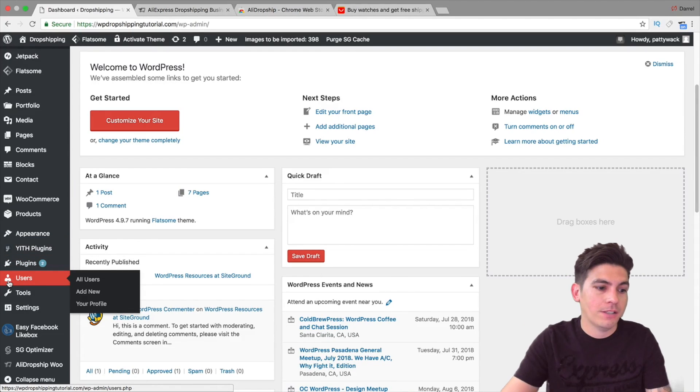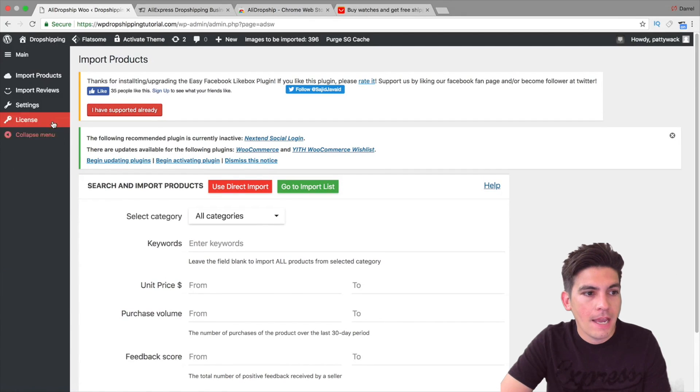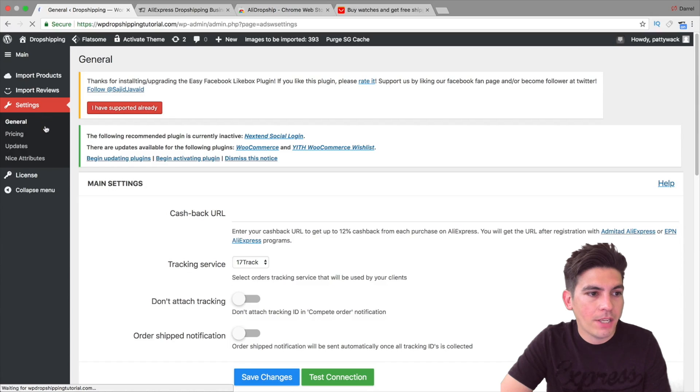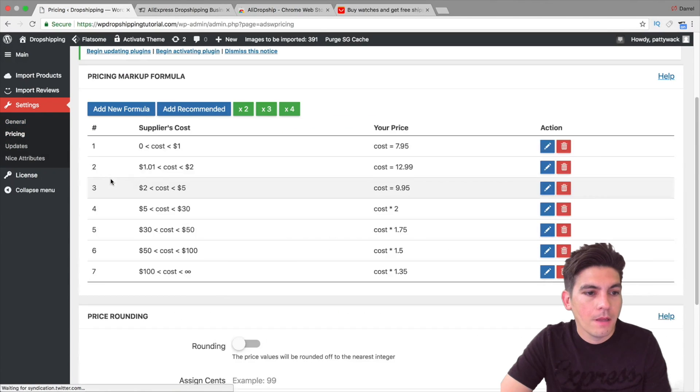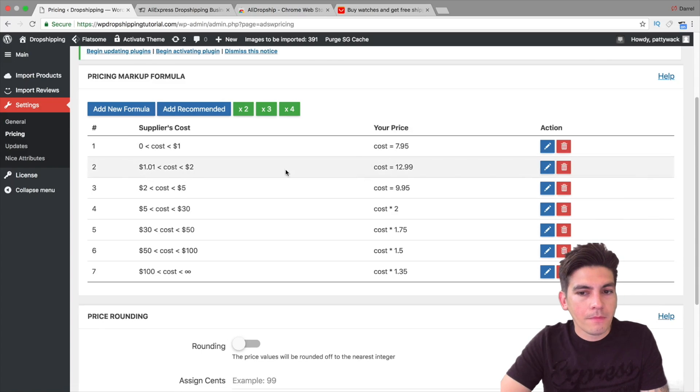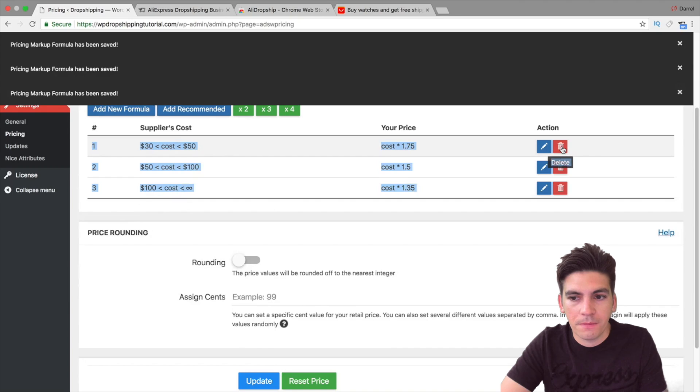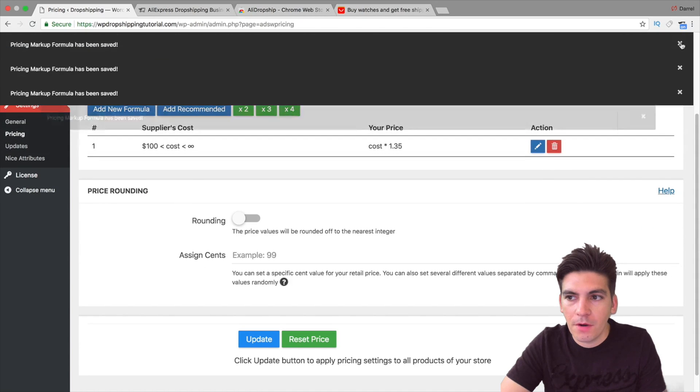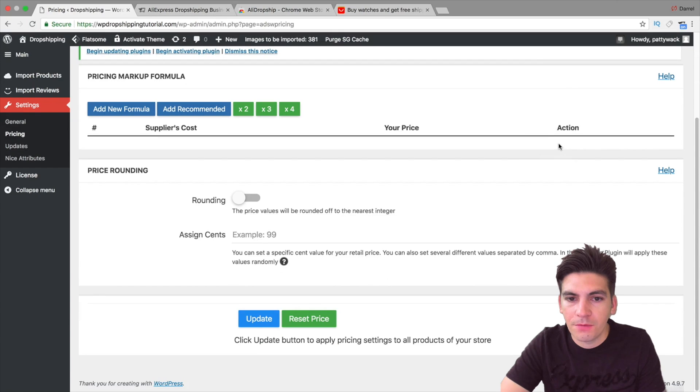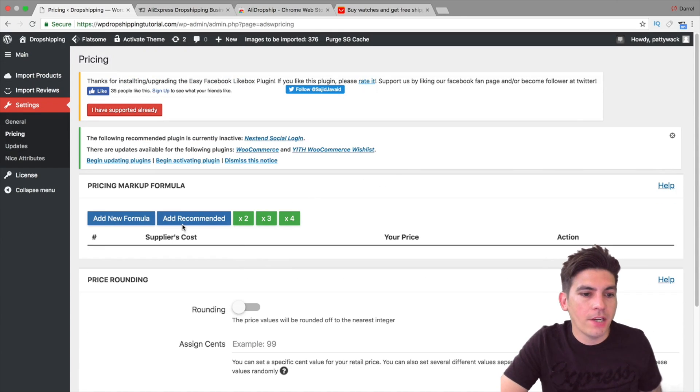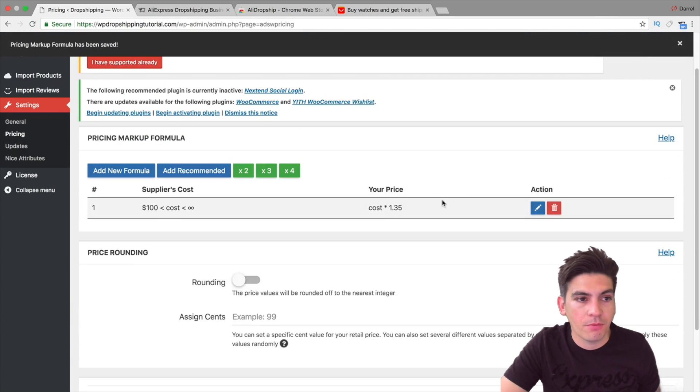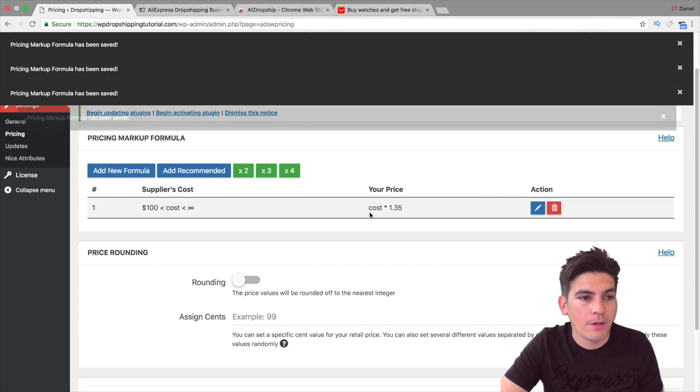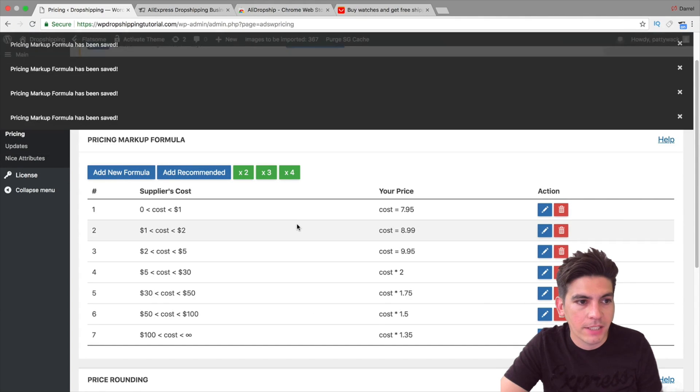So let me show you how you can actually set a formula so all the prices will actually be adjusted to what you want. So right here under AliDropship, I'm going to click on this right here. And I'm going to go down to settings. Now right here there is pricing. Now right here I've added a formula. And I'm just going to go ahead and delete all these real quick just to give you an example of how this works.